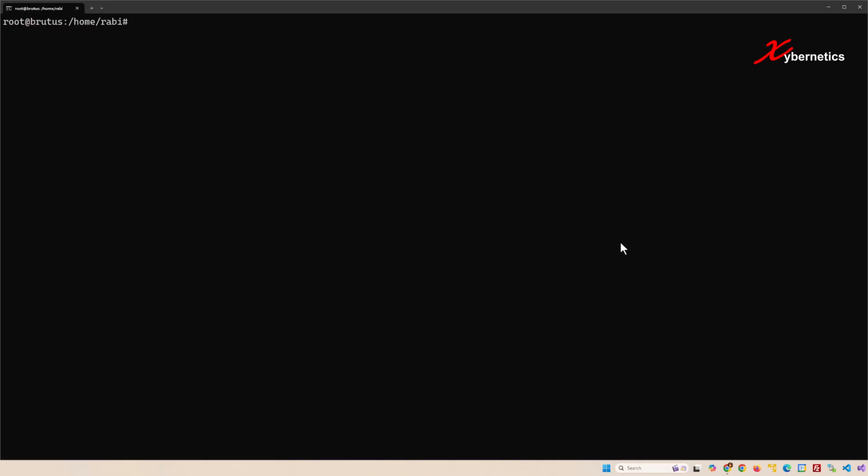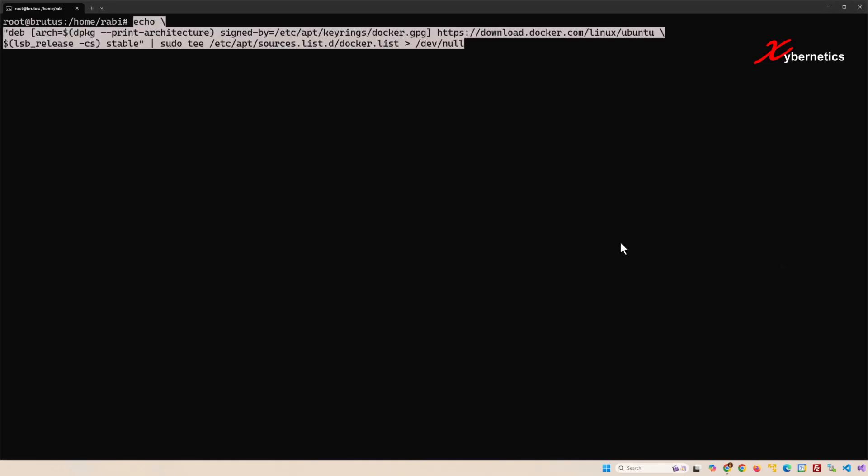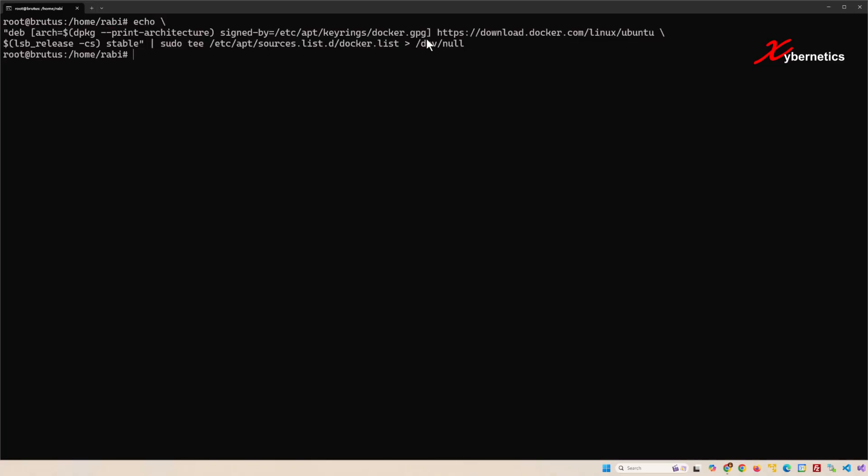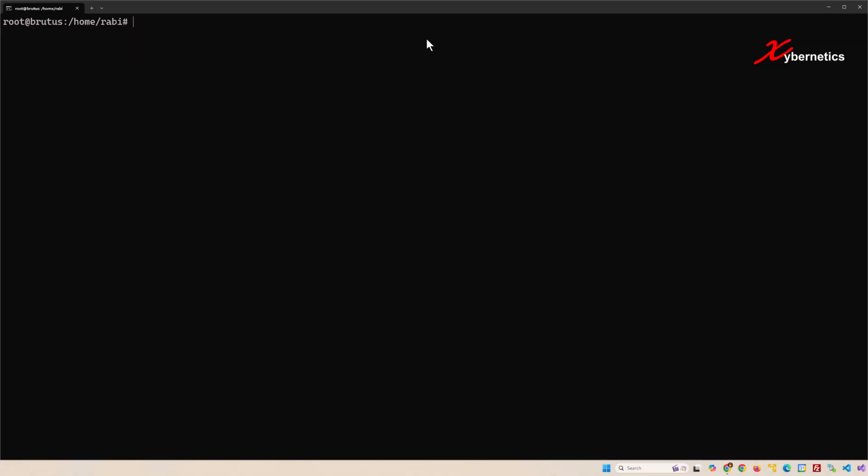Now the next command we're gonna do is to add the repository to the apt sources using the key that you have just downloaded from Docker's official website here. Once that's done, let me clear the screen here.